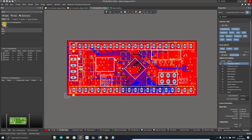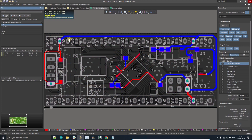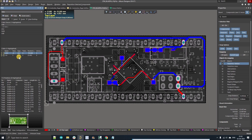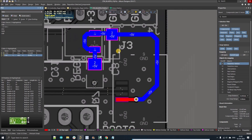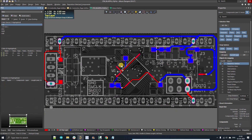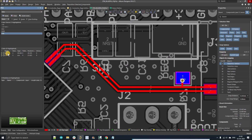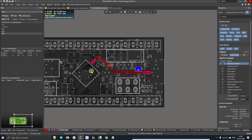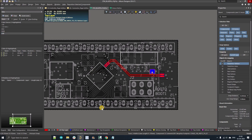Let me show you a demo. I've already made some net classes. In this five volt net class you can see there are two nets: five volt and three volt. If I select the USB net class, it has data negative and data positive tracks. This is a very useful tool and you can use it in multiple ways.